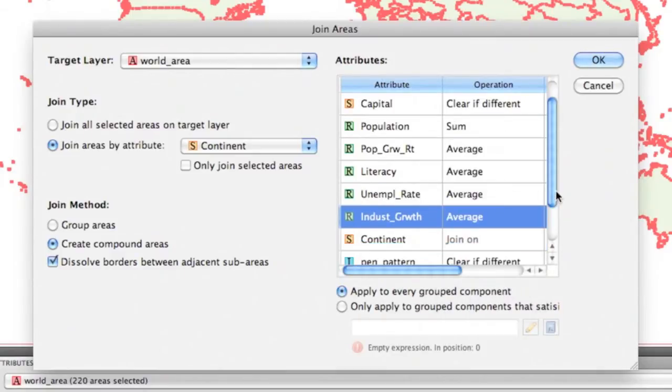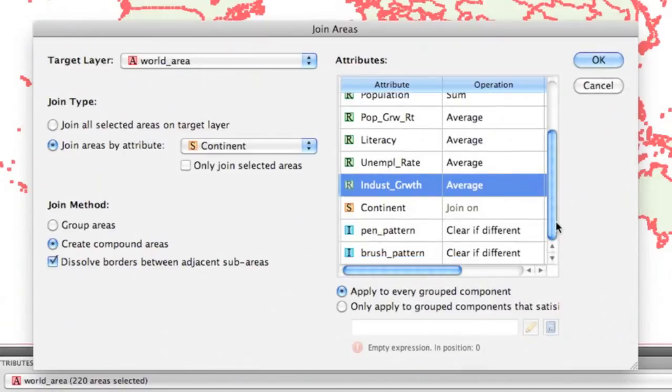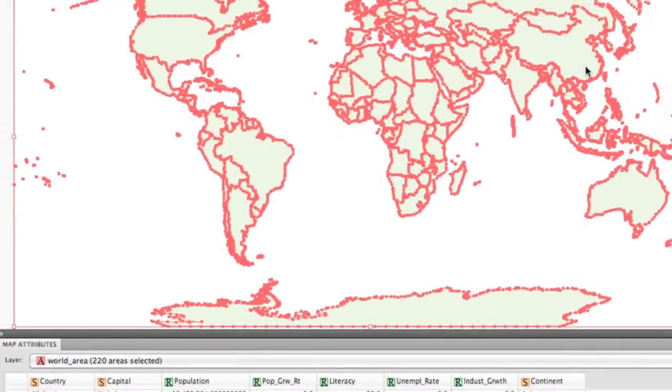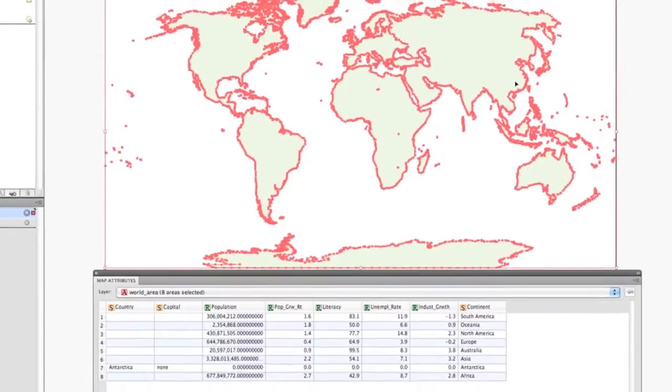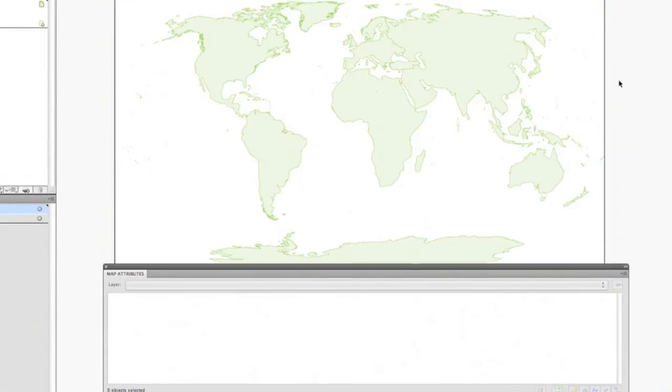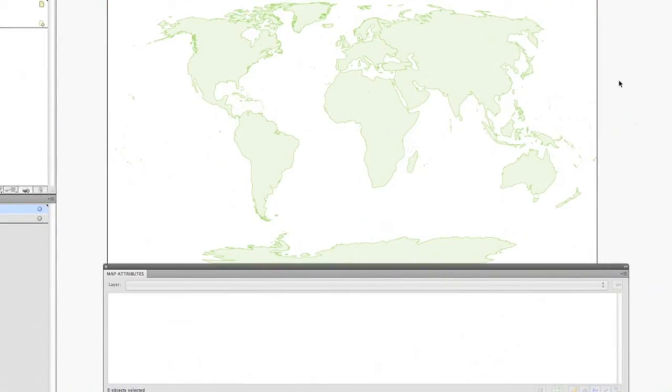Once this is done, we can simply click the OK button. The areas will then be joined and the attributes will be formatted according to the operations in the join area setup.